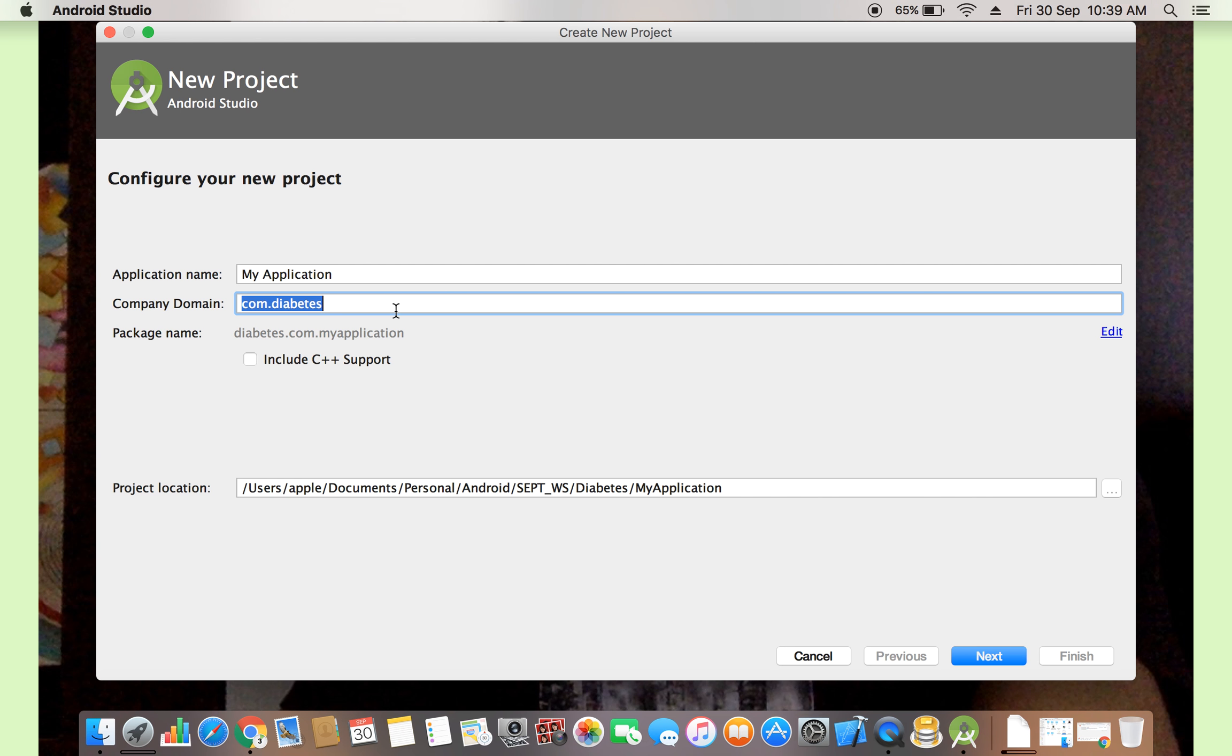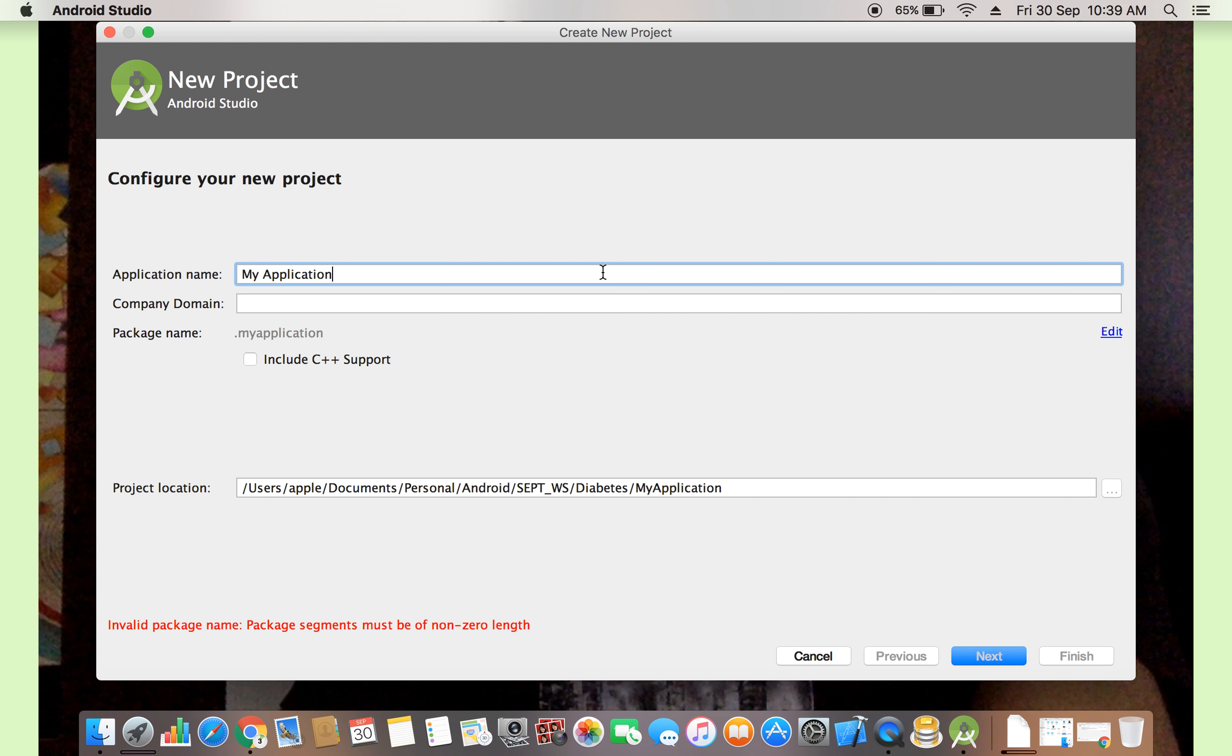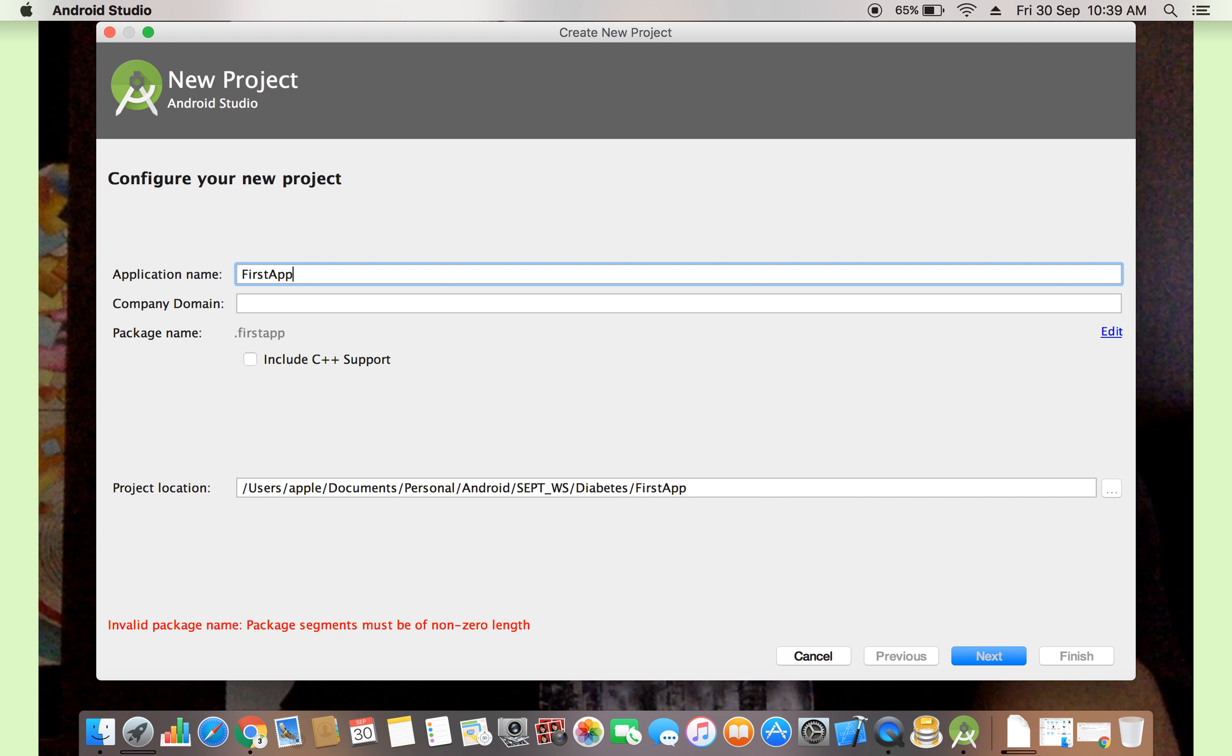What is the application name? Application name means, if you download WhatsApp, you see WhatsApp. This is the application name. Now we are using our first app. First app.